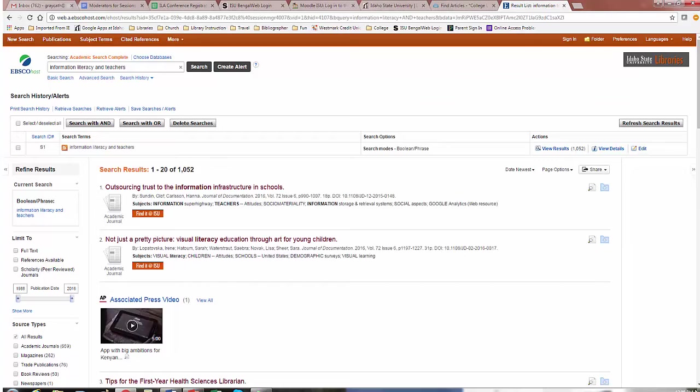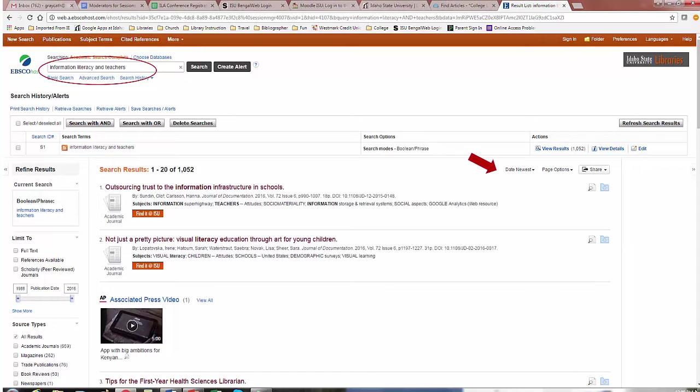On the results page, the search box is at the top, and you can revise your search statement any time. Also, notice the results are in chronological order with the most recent publications at the top.